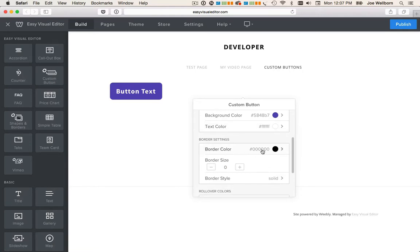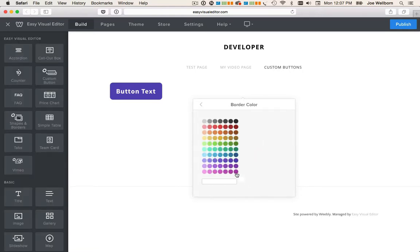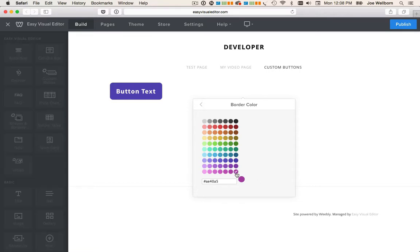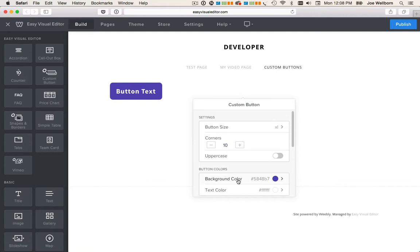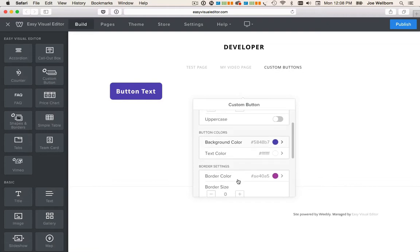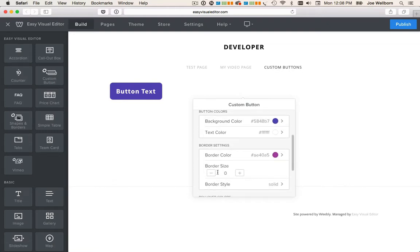We can also change the border color. Now I've selected a color but we don't see it until we give the border a size. Once again there are plus and minus icons and we can enter a value.